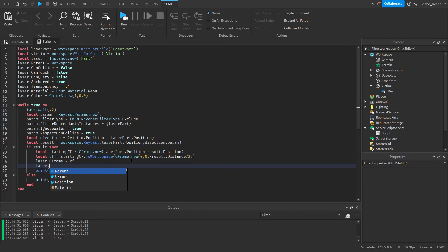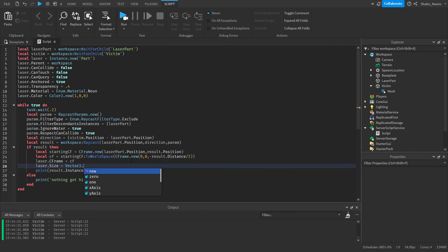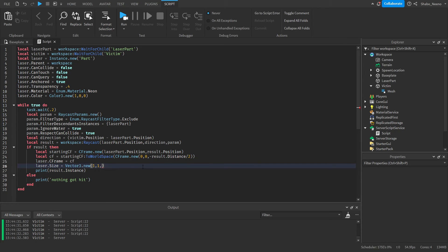So size equals Vector3.new, and then just any number for the width, I'm just going to put 1, and then result.Distance. Now our laser script should be working.